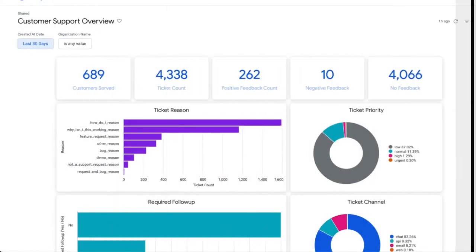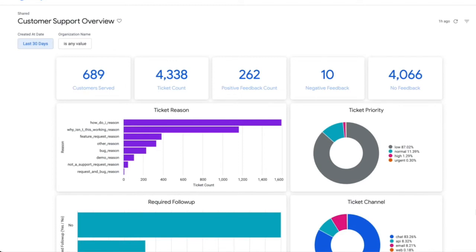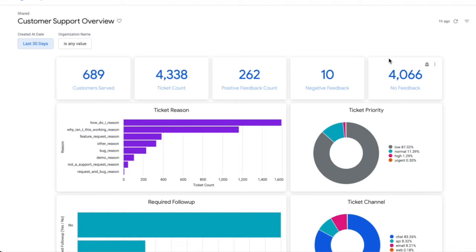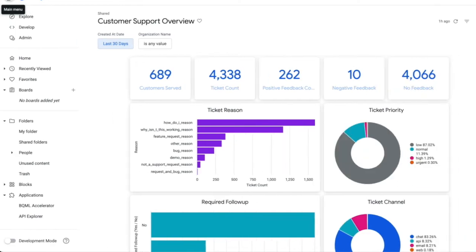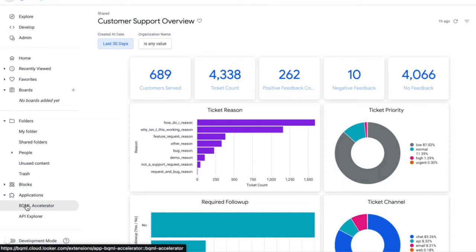So here we see a typical Looker dashboard. This particular dashboard provides information regarding our customer support ticketing data. At the very top, you'll see some KPIs that provide counts of positive customer feedback, as well as negative customer feedback. But more importantly, you'll see that we have many tickets for which we receive no customer feedback. So this is an example of a use case where a Looker business user might want to do predictive analytics to predict the customer satisfaction scores for those tickets. In order to do that, the Looker business user would open up the main menu and they would go down to the Applications section of the main menu and select their BQML Accelerator application.